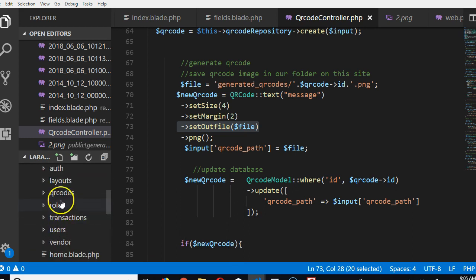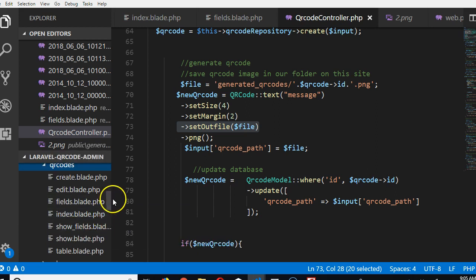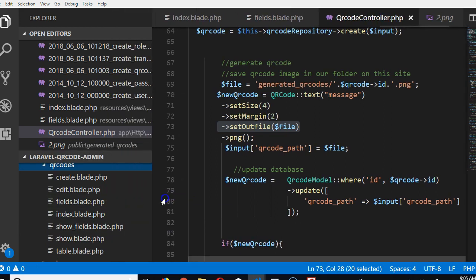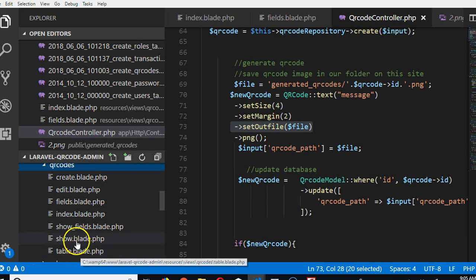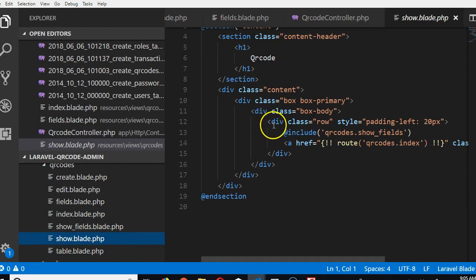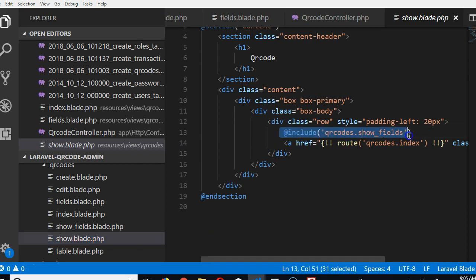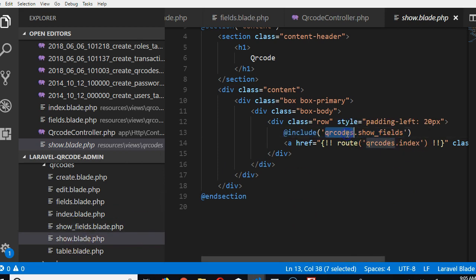What we're looking for is a file named show.blade. Show.blade is too short. If we look here, it's importing another file. That file is in the QR codes folder and it's called show_field.blade.